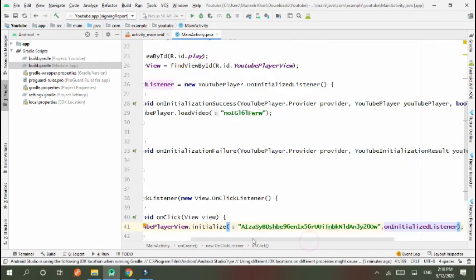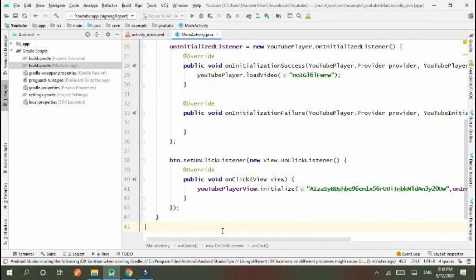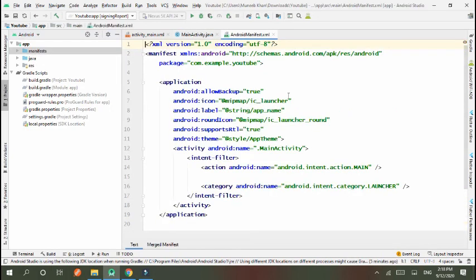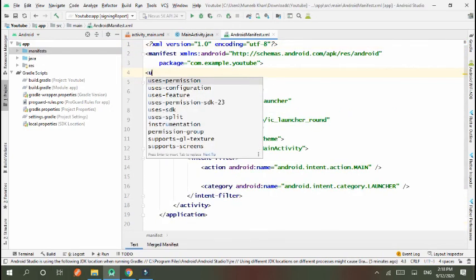Go to Manifest and set internet permission. uses-permission android.permission.INTERNET.